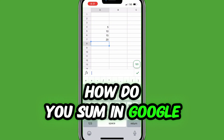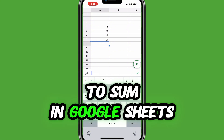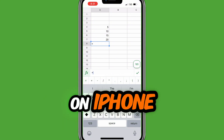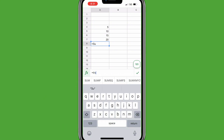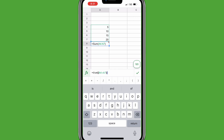How do you sum in Google Sheets Mobile? To sum in Google Sheets on iPhone, fill in equals sum, open parentheses, select the range of cells, close parentheses, and tap the green check mark.